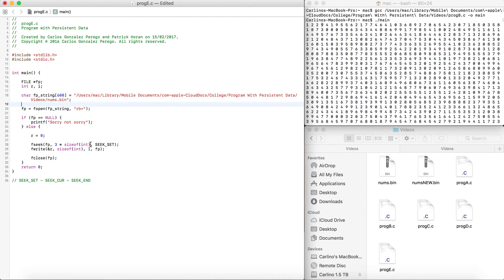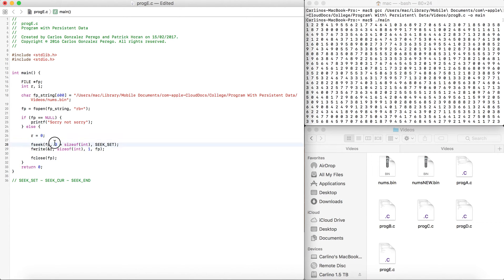Coming back to the second argument — the amount of bytes — this doesn't read integers, it's a binary file, so it reads binary numbers, zeros and ones. We need to give it the amount of bytes as the offset. We want to change the third one, which is index zero, one, two, three. We multiply 3 by the size of an integer, which is 4 bytes, so 3 times 4 is 12. We want to go to the twelfth byte and point at it.